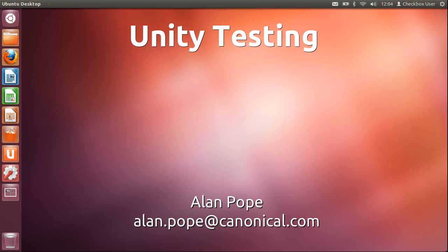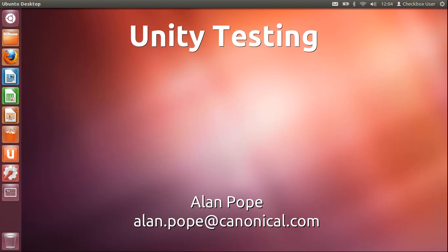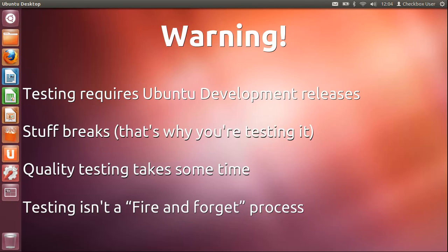Hi, we're getting close to releasing Ubuntu 12.04 at the end of April, and I wanted to make a video that makes it clear how we'd like the community to get involved in testing 12.04 before we put the release out. This covers the basics of how you get going for testing Unity on 12.04.